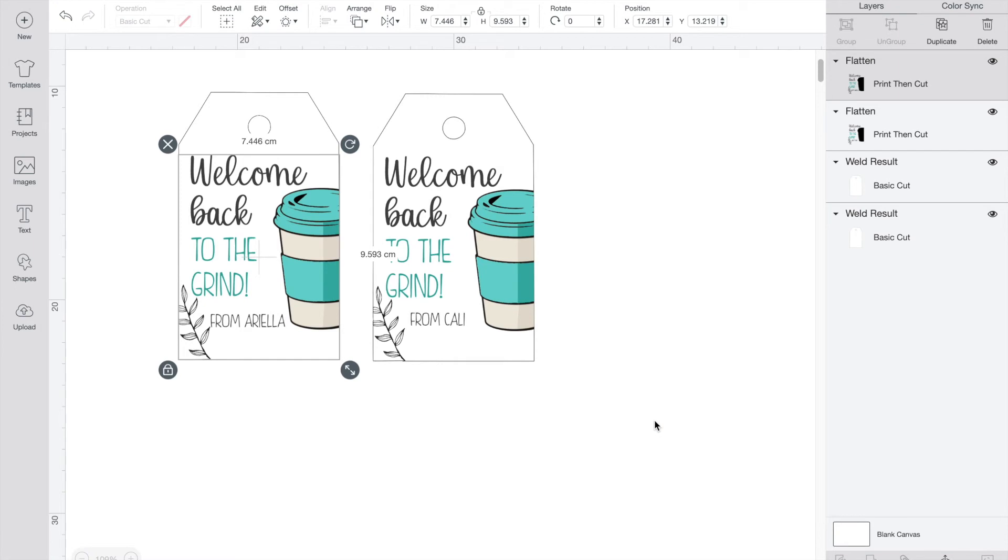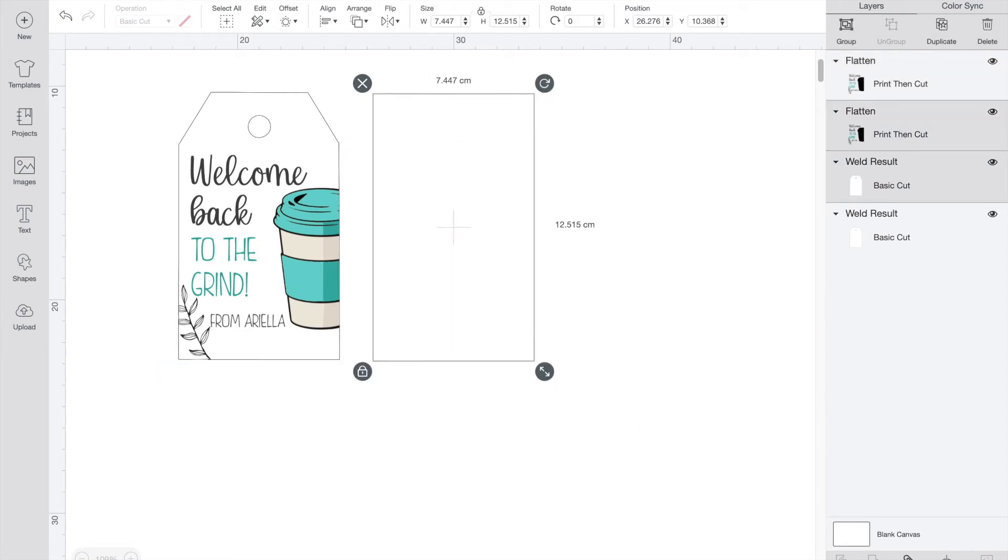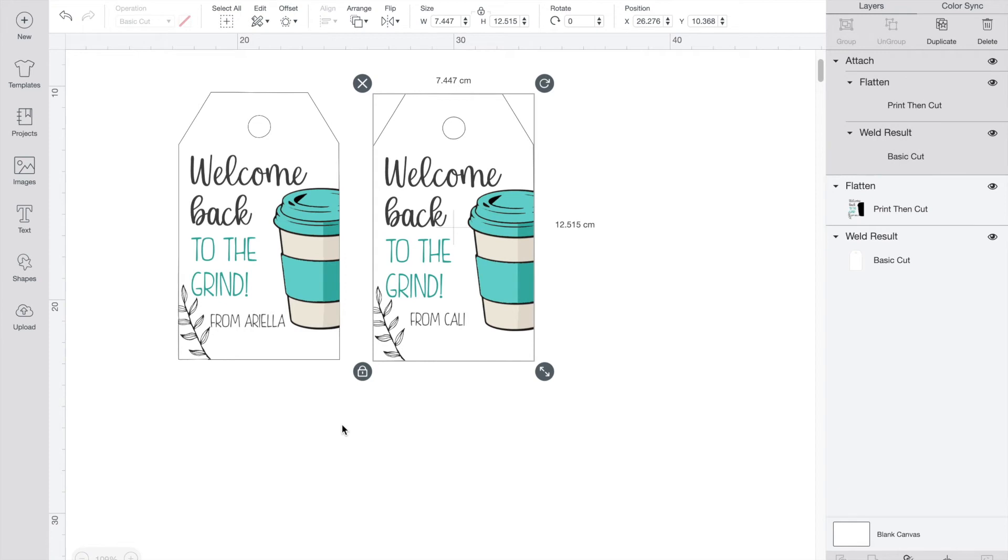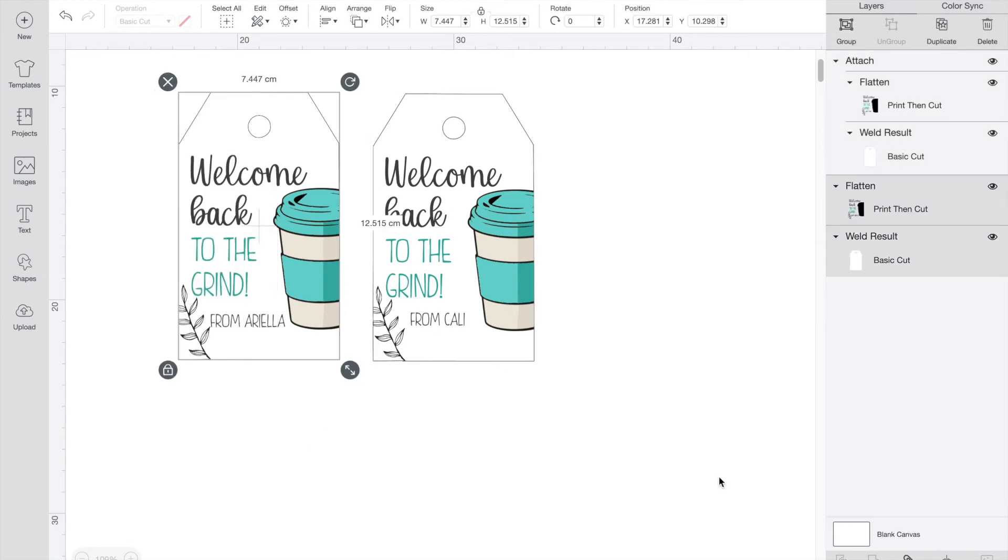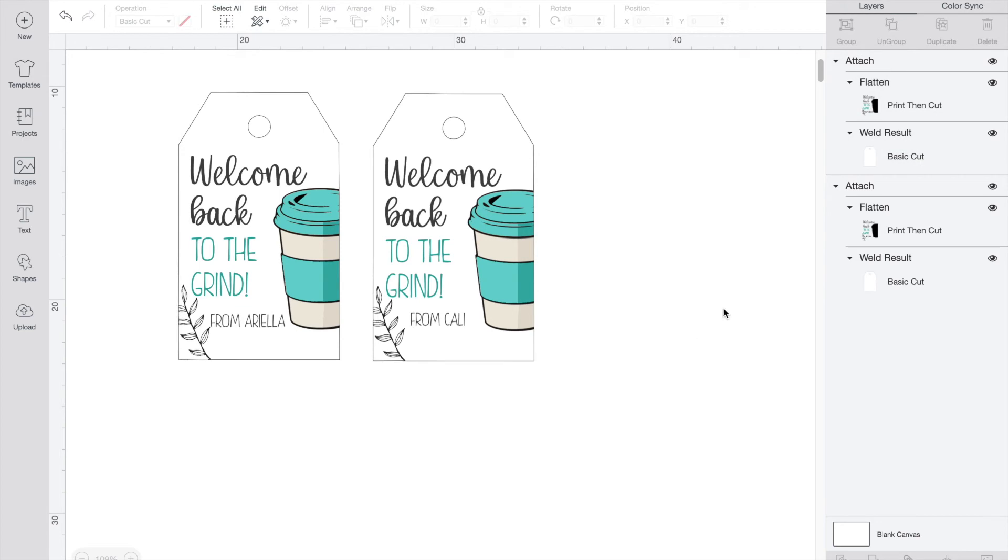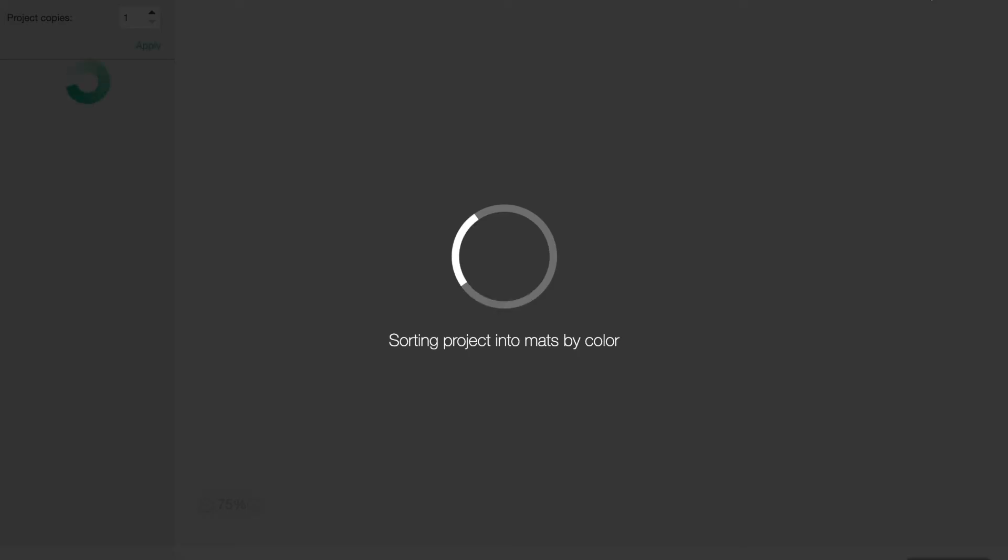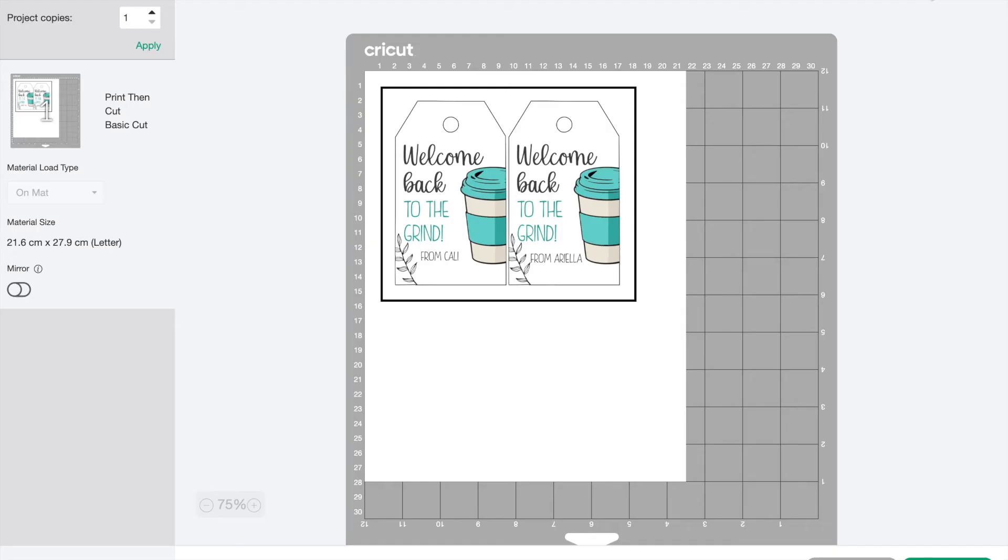The final step is selecting both the tag and the design layer and press attach so that the print and cut happen in the same spot. Now these tags are ready for printing and cutting. Design space will prompt you to print out the design and then it's ready to cut out.